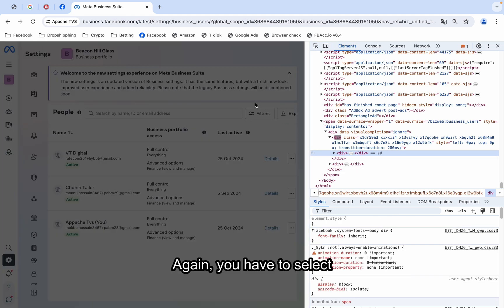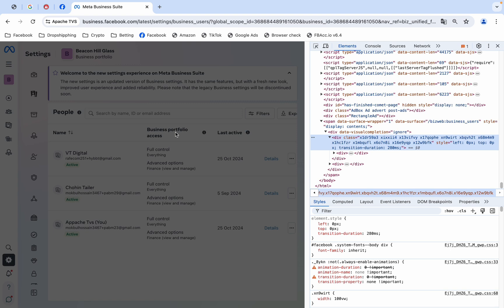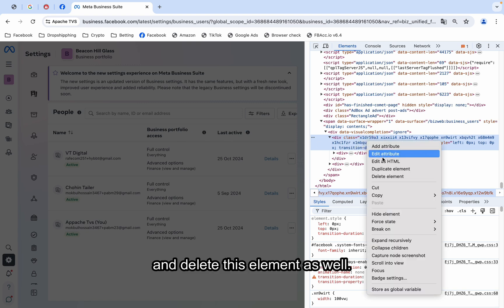Again, you have to select and click anywhere and delete this element as well.